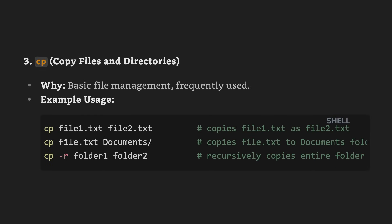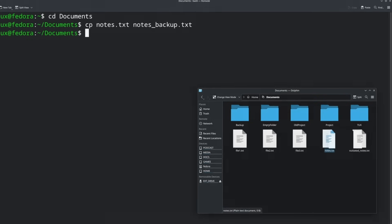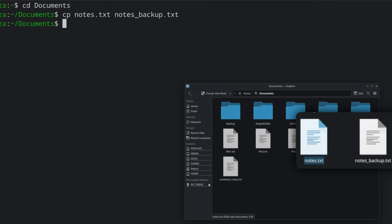What if you want to copy some files into another folder? You can use the CP command. For example, if you have notes dot txt and you want to make a backup, you can do CP notes dot txt space notes underscore backup dot txt, and make a copy of it with a new name. That's going to put them in the same folder, so if you wanted to put it in a different subfolder of your home, you can change that.